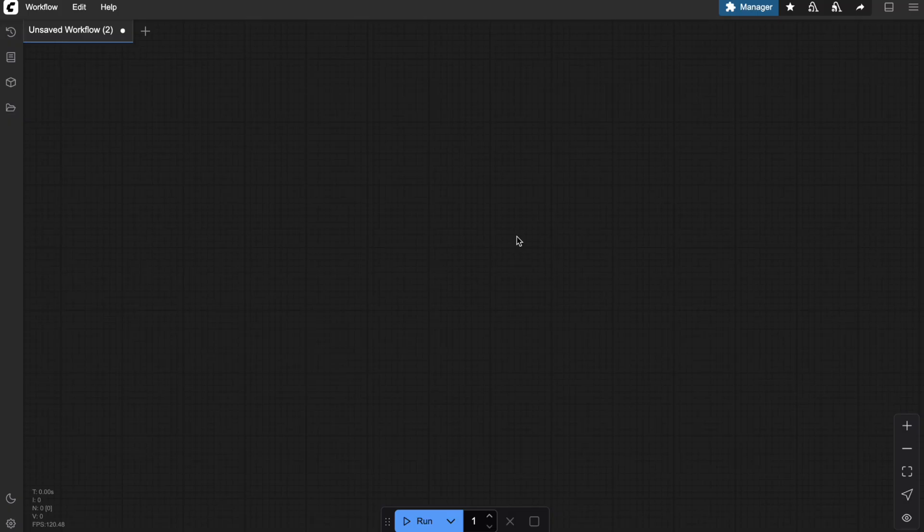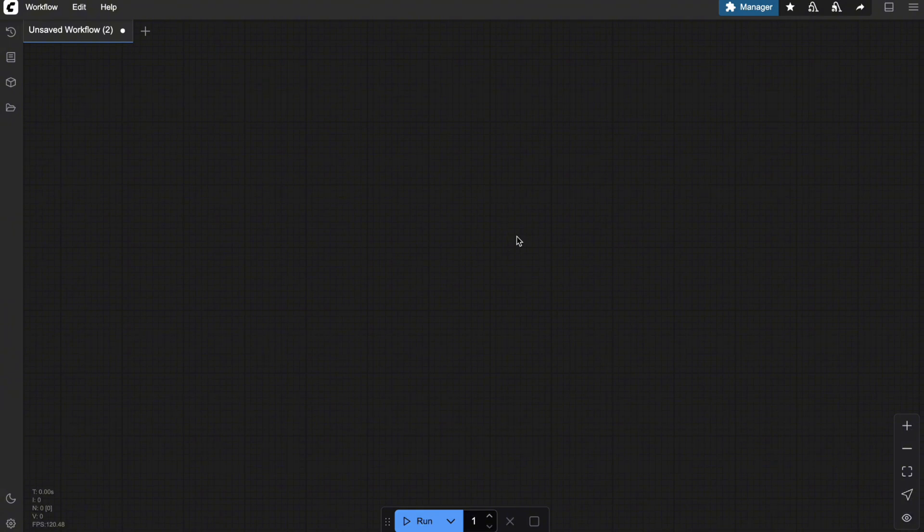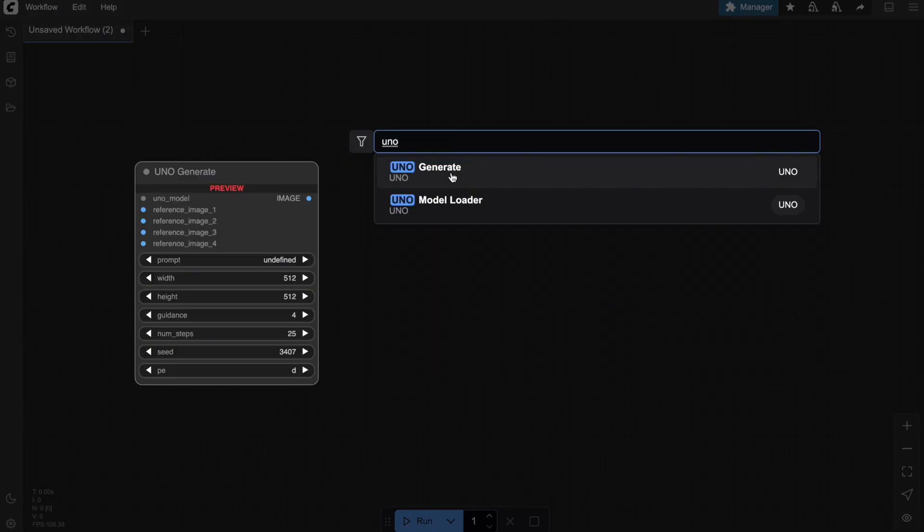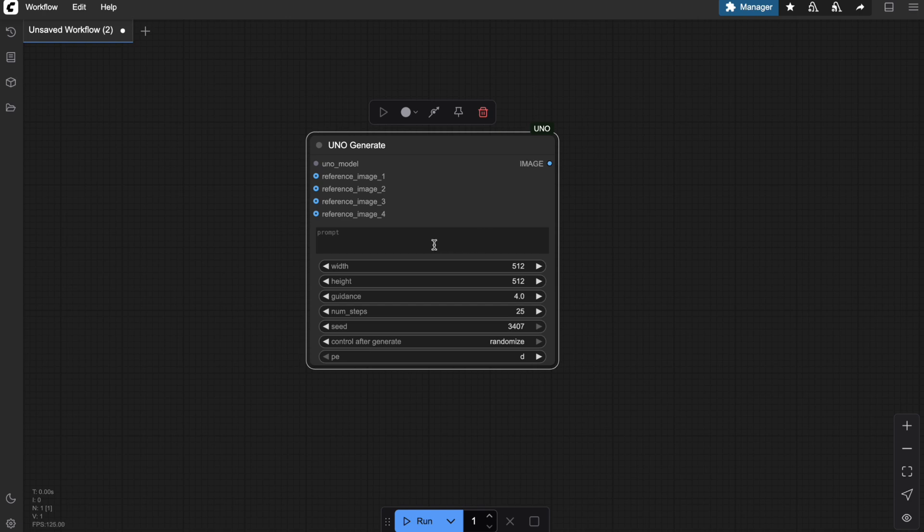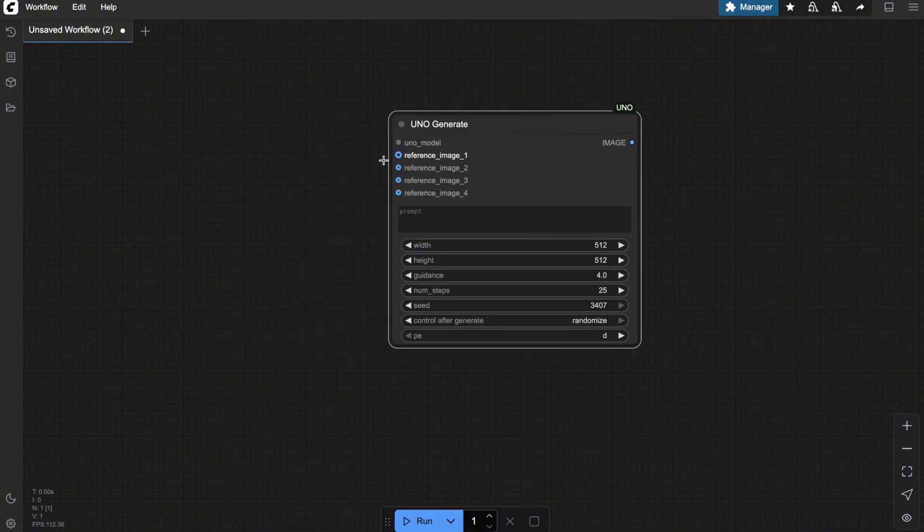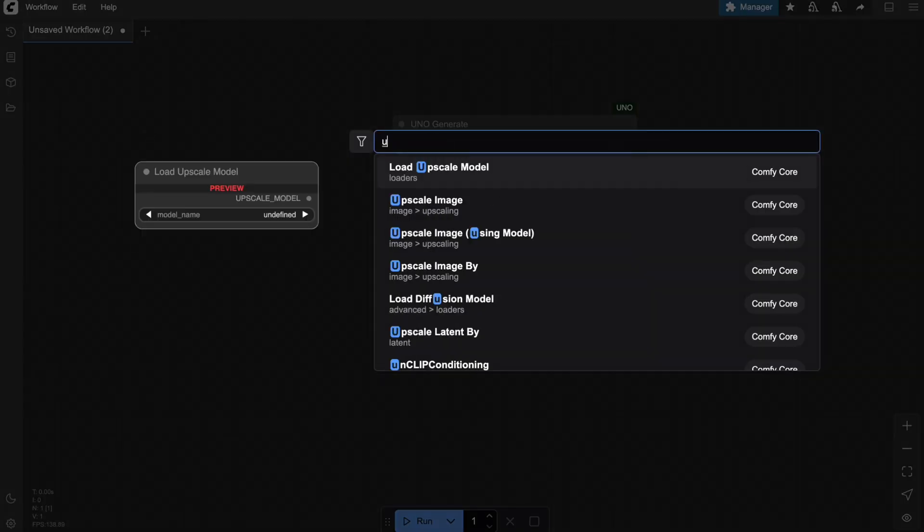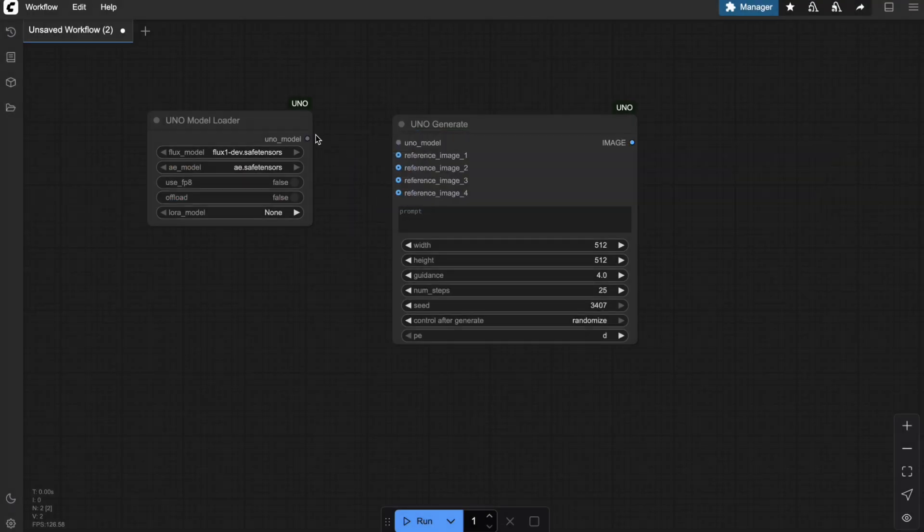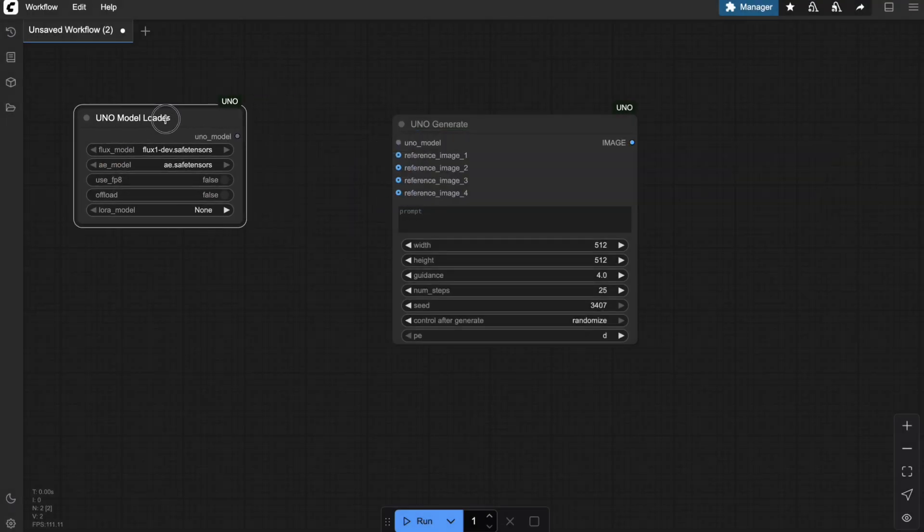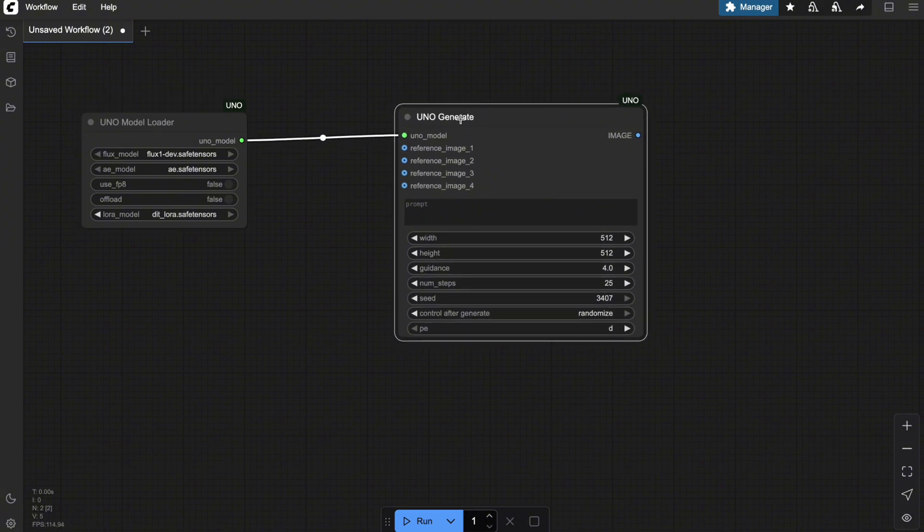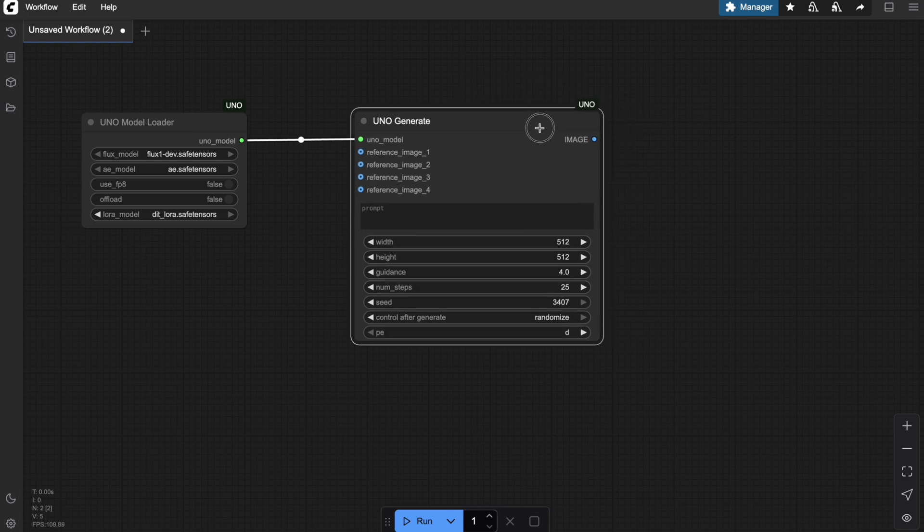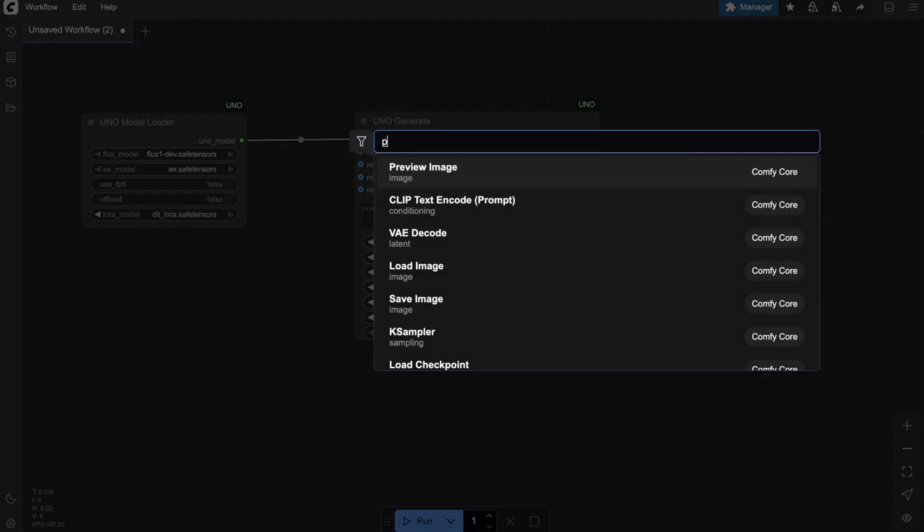Everything's set, and we're ready to start building the UNO workflow on ComfyUI. I'll also walk you through some cool tricks with this workflow to help you get the best quality and performance for your tasks. To use UNO, I'll load a node called UNO Generate. As you can see, this node neatly wraps up UNO's sampling process into a single node. It takes the UNO model along with your input reference images, and outputs the final image. You'll also need to provide an input prompt and tweak some parameters that affect the sampling process of the Flux model, like image size, guidance scale, and so on. To load the UNO model, the creator has also built a node called UNO Model Loader. This node takes in the Flux modules like the UNET, VAE, and UNO LoRa. And of course, to wrap up the workflow, I'll use the preview image node to display the output so we can check the results.